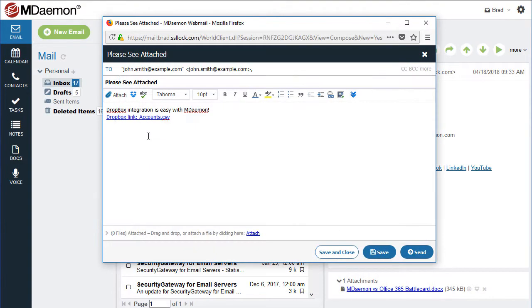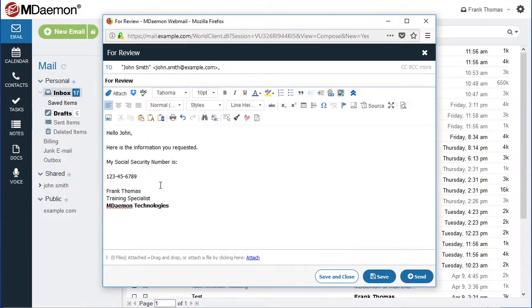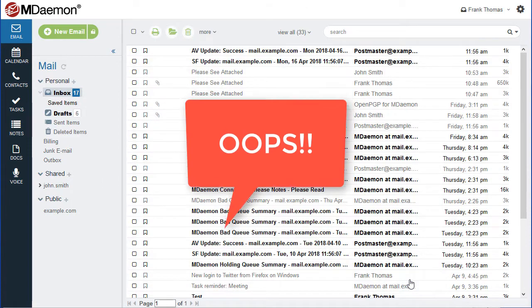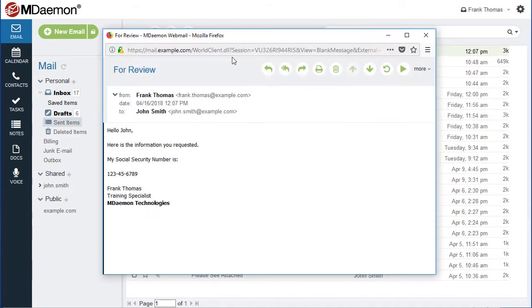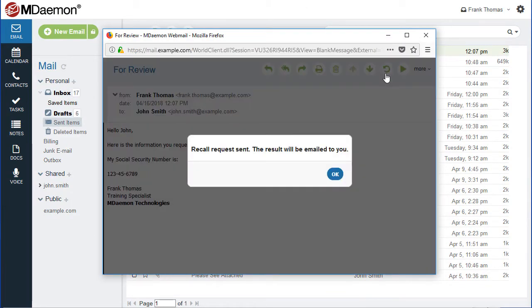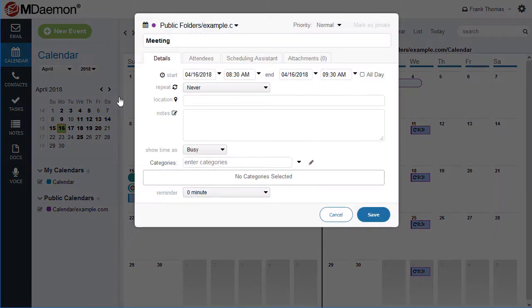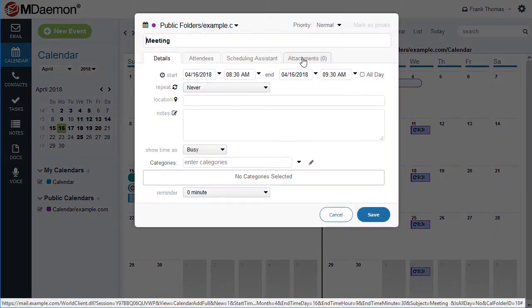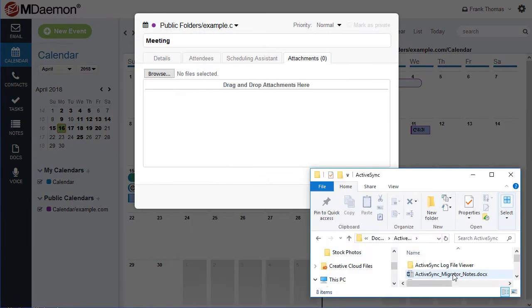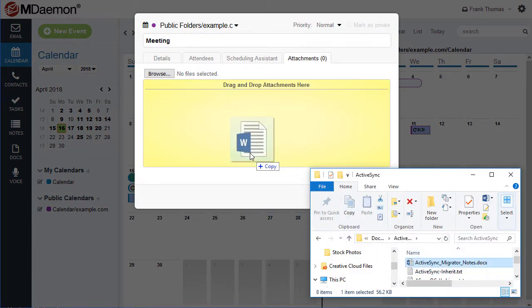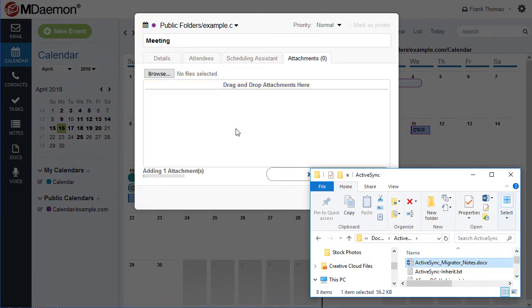Have you ever sent a message you wish you could take back? With Message Recall, you can cancel sending of a message during a designated grace period. The integrated calendar supports attachments in meetings and events, providing convenient file sharing for meeting attendees.